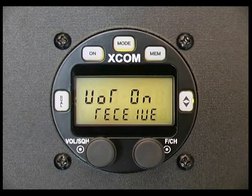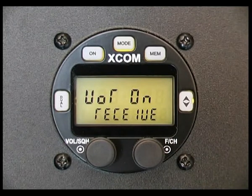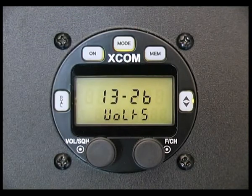Rotating the function channel knob anticlockwise will return to the VOR option screen. Voltage shows the current voltage.